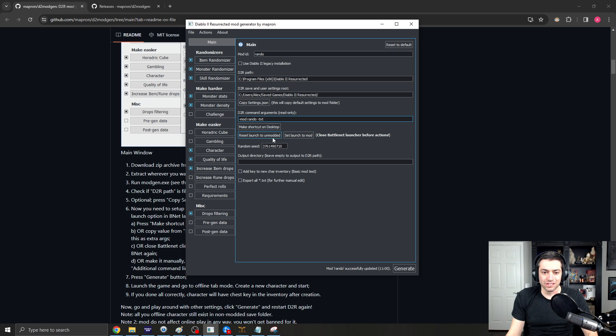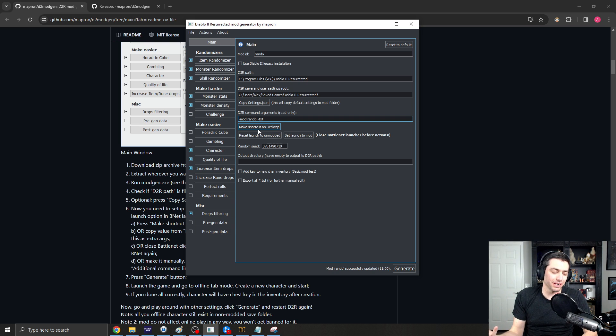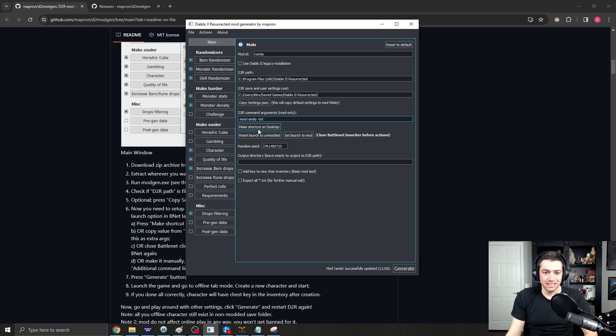Reset Launch to Unmodded, Set Launch to Mod. If you just close your battle.net and click that, it'll automatically adjust the settings, and you can also make a shortcut on your desktop that will have that settings right there as well.